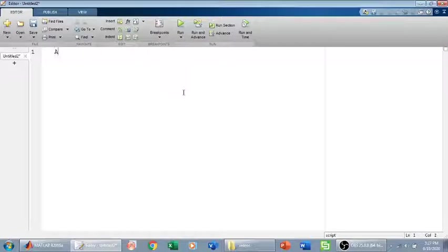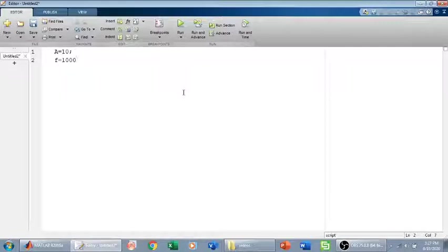First I will define the amplitude A, which I give the value 10. I will define the frequency, which is 1000 Hz, and the time period will be 1 divided by F, which is the inverse of frequency.